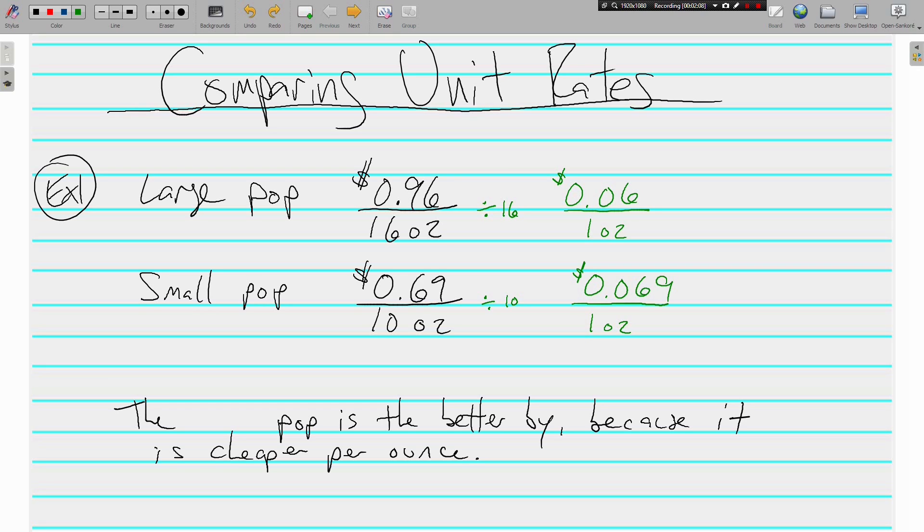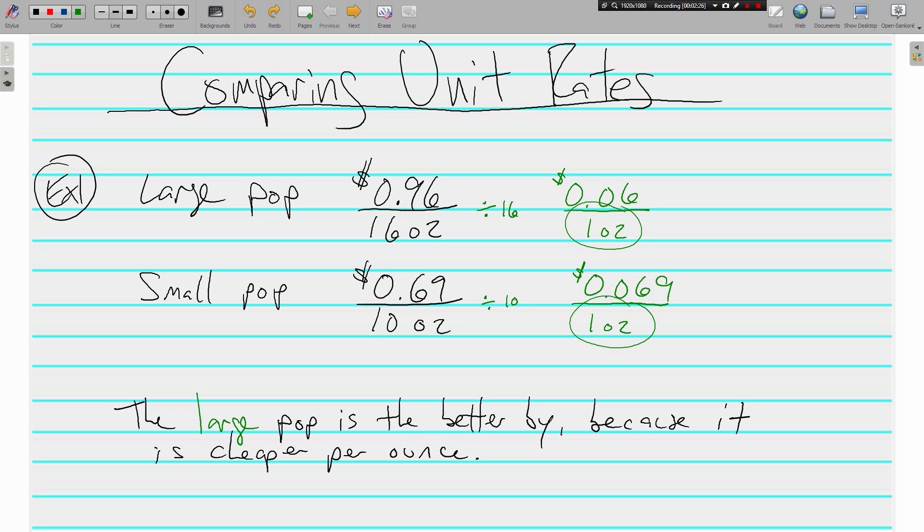Because both of them have a denominator of 1 ounce, we can compare and see which one is the better buy per ounce, and the large pop is the better deal. It's cheaper per ounce. Now we're talking about less than 1 cent cheaper, but it is still cheaper. 6 cents per ounce versus 6.9 cents per ounce. The large pop is the better buy.